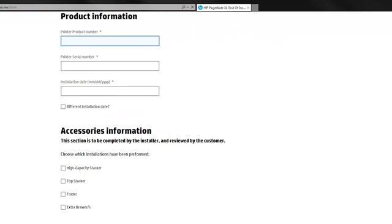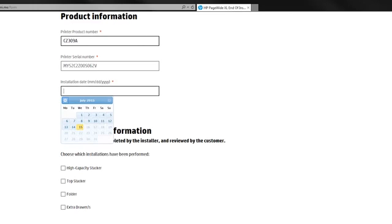The second part of the registration process is related to the information about the product, the customer, and the reseller. In the Product Information section, fill in the printer product number, printer serial number, and installation date.